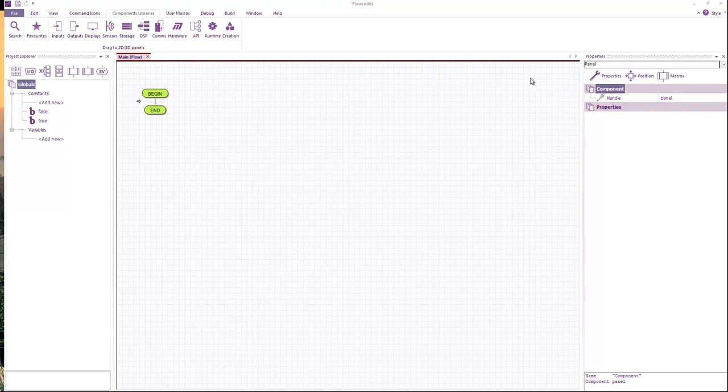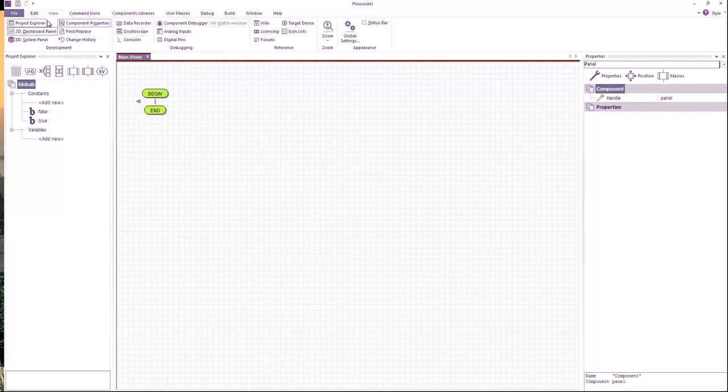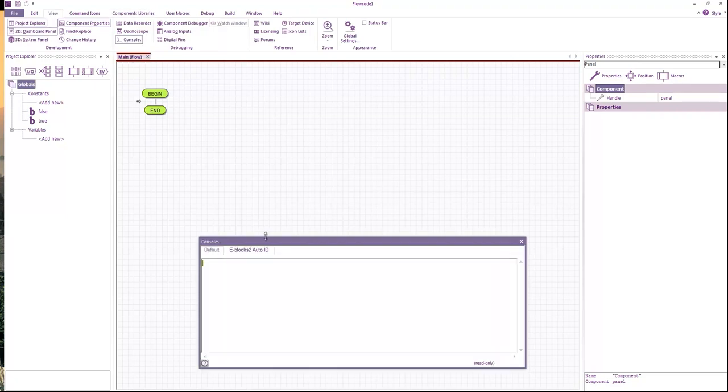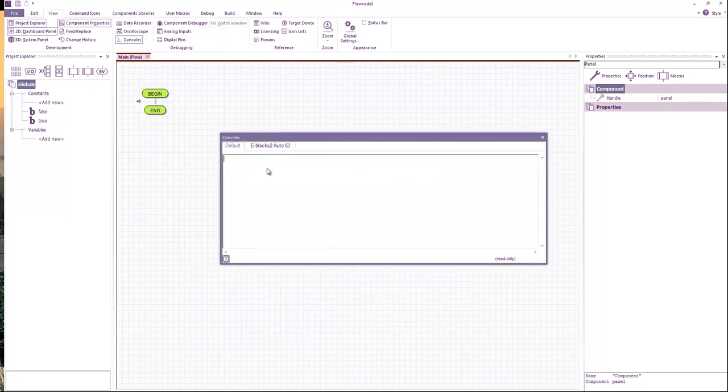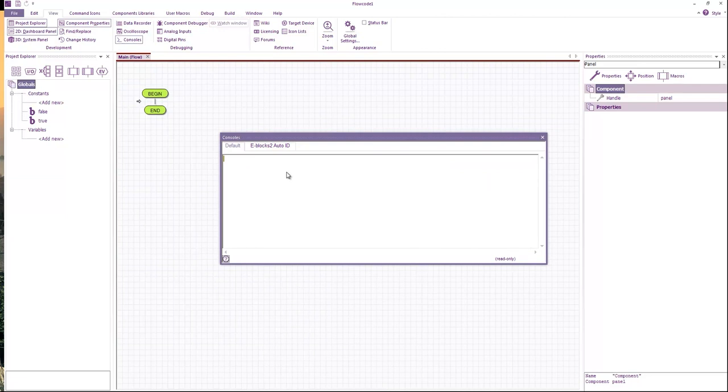Hello everyone. Today we'll be looking at ways we can use the console window within Flowcode. If you look under view and consoles, we have this console window that allows us to read and write text.